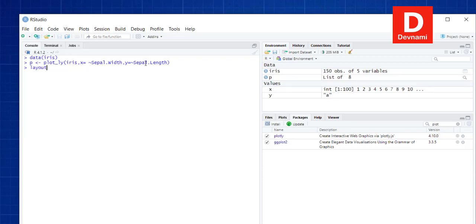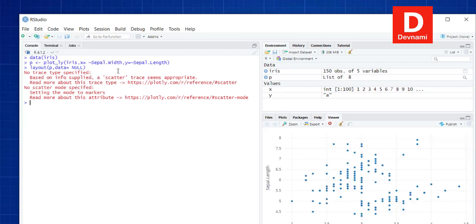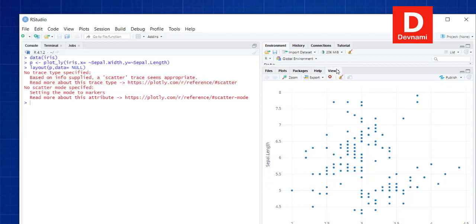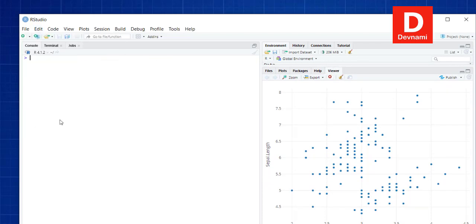Next, we call layout passing our plot object p and then data set to null. On the right-hand side you'll find the scatter plot for the iris data is plotted. You'll notice a warning message saying 'no trace type specified', which is just a simple informational message. This scatter plot can be viewed from the viewer tab in RStudio, and using RGUI it will also open there.